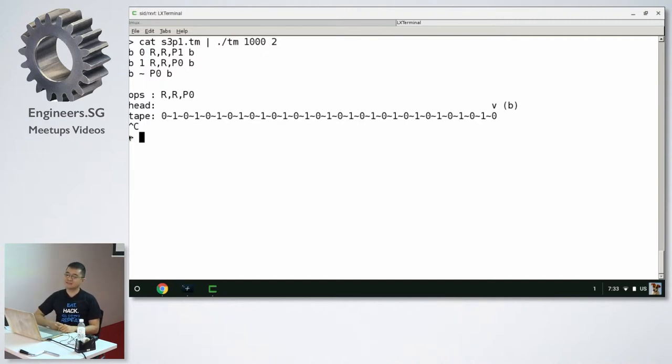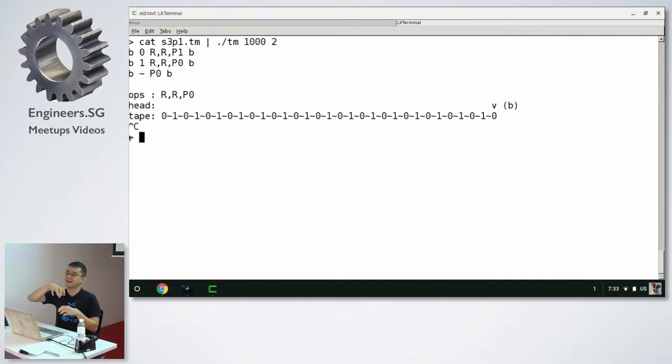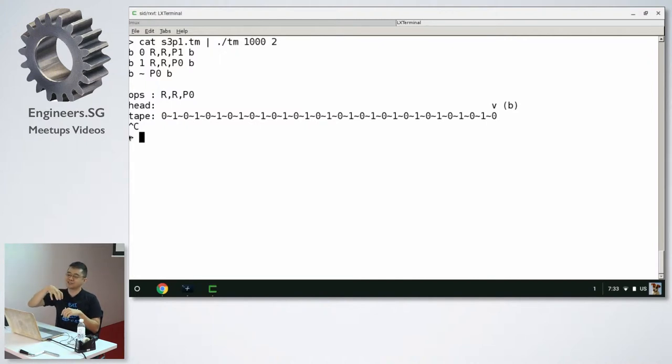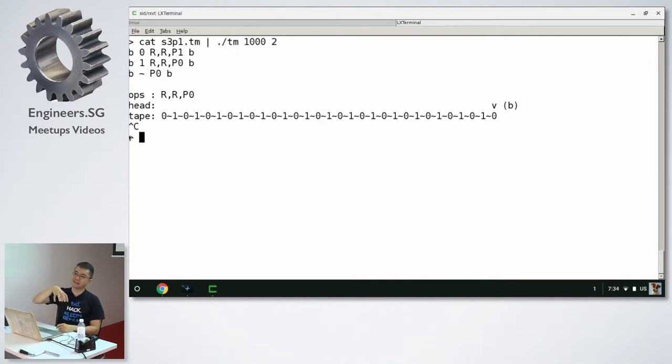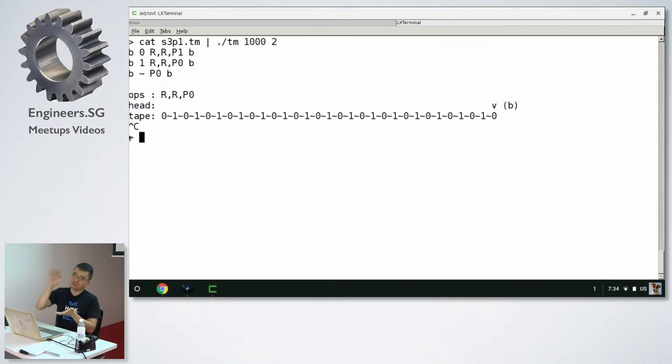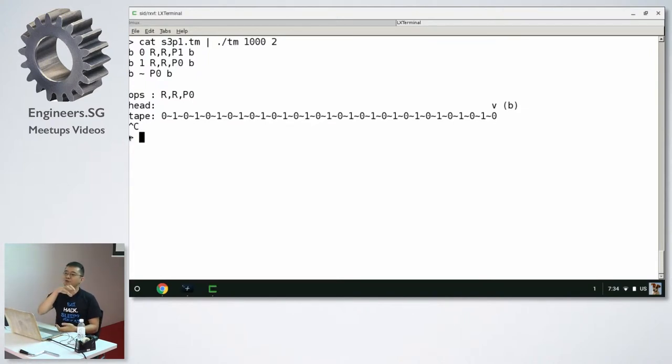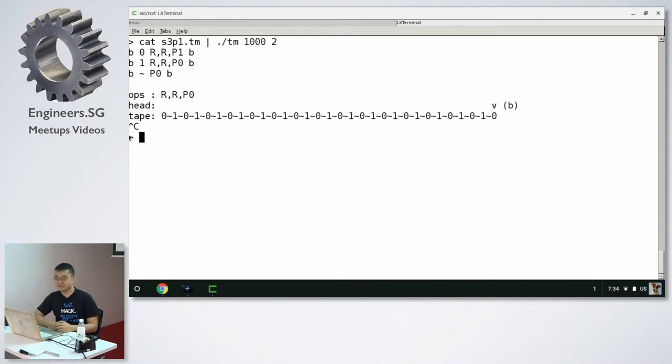And then the interesting part is really how is the logic. How does the head know what operations to perform? So the head can print the character on the tape. It can print a new character and sort of override the old one. Or it can also move left and right. And that's all it does, really. It's a very simple machine.